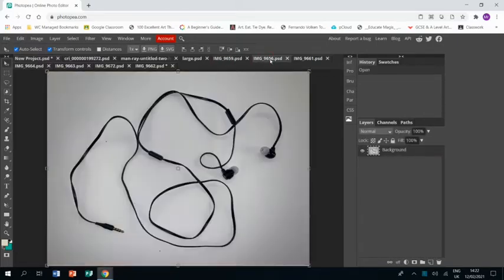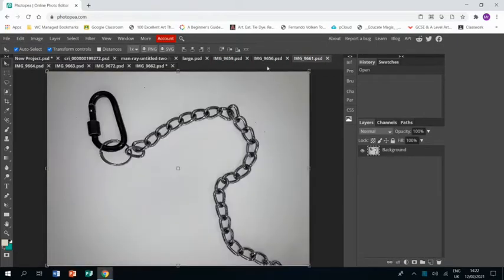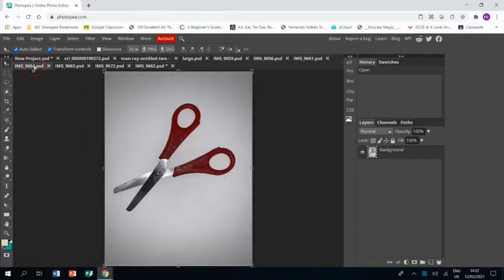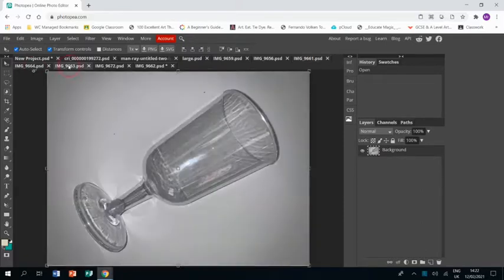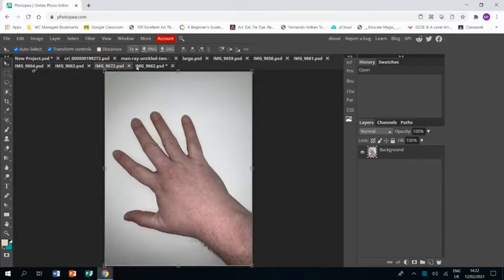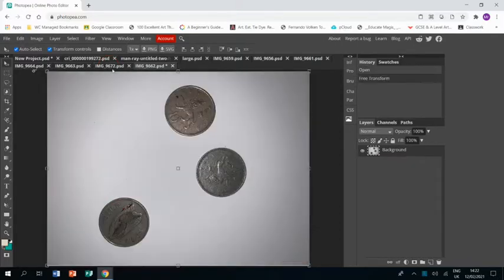I've also taken lots of photos of different objects that I think would work well in my piece of work. I took them with a flash and straight above.